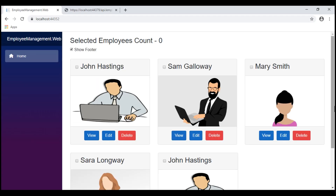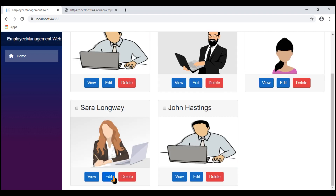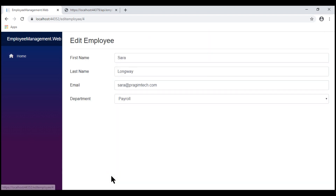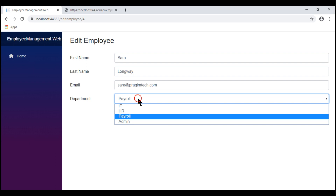With all these changes in place, let's run the project. We click Edit on one of the employees — we know Sarah's department is payroll. On the initial page load, we see payroll is selected, and when we drop it down, we see the complete list of departments.